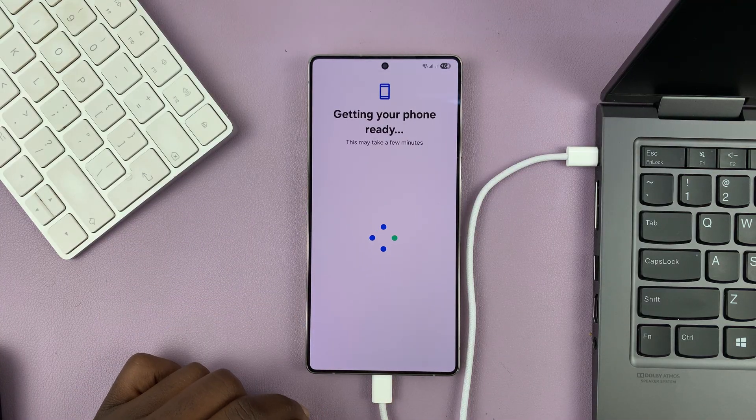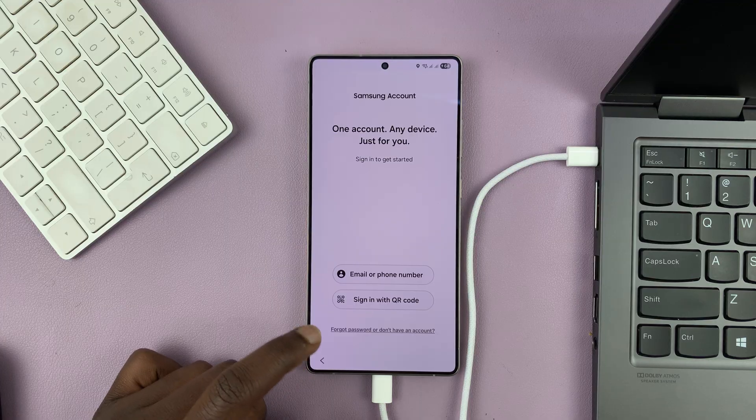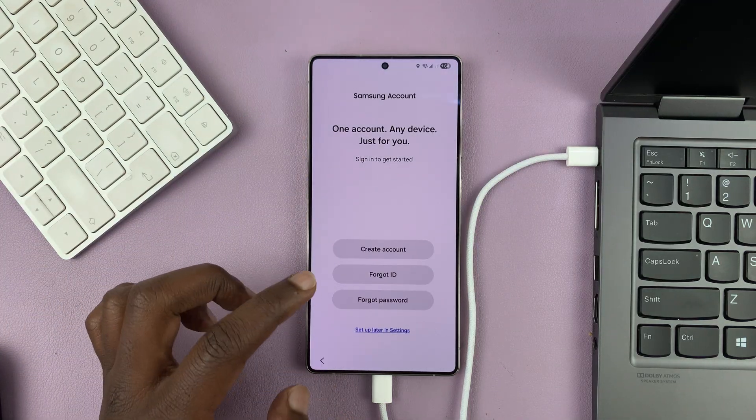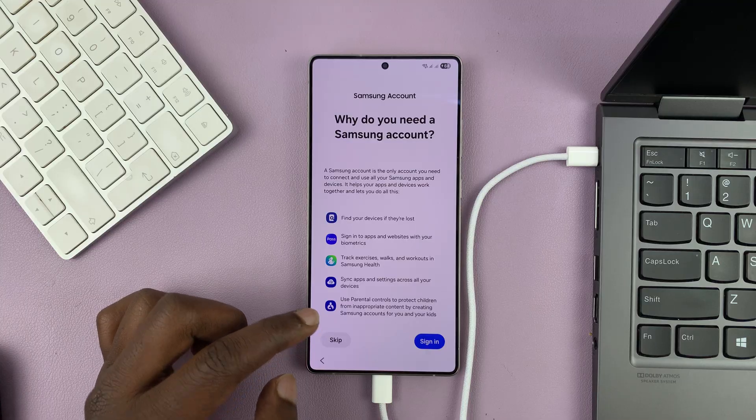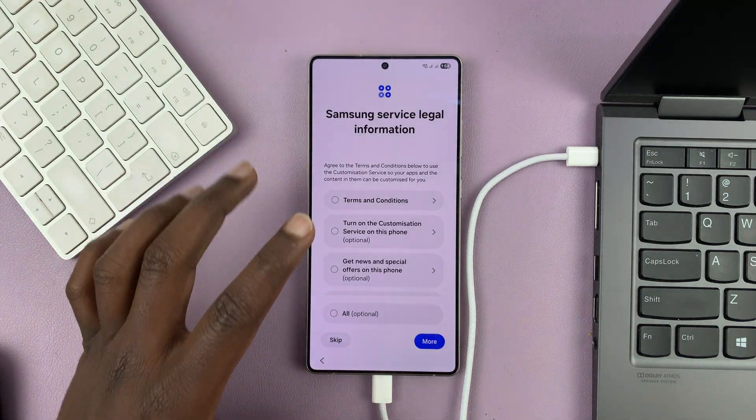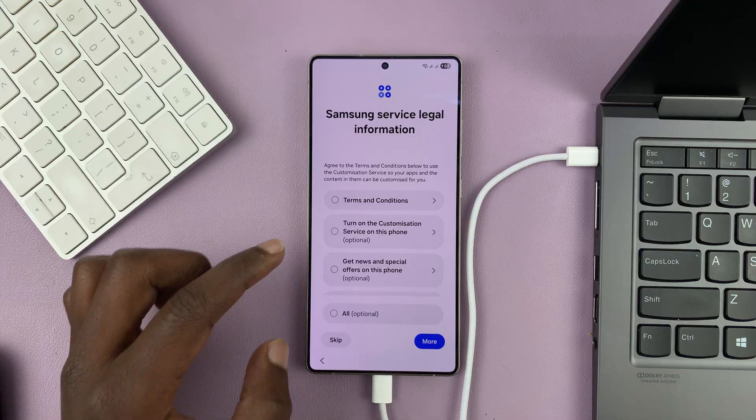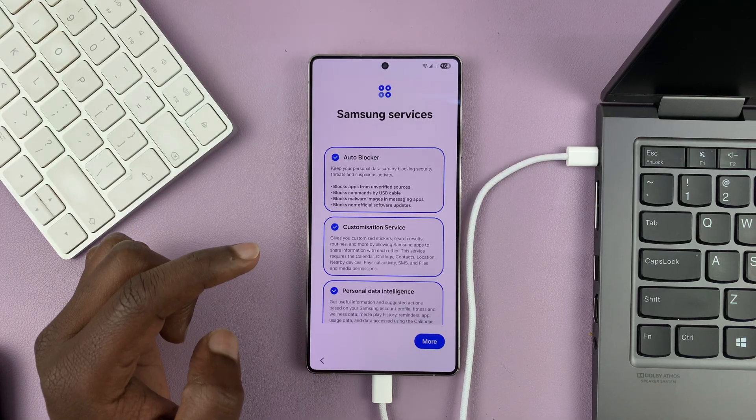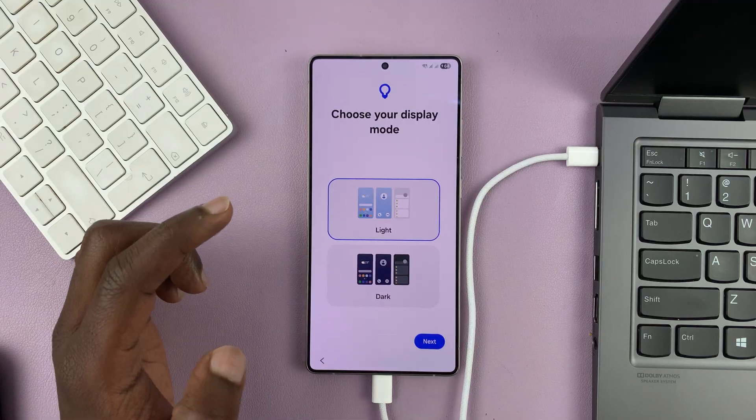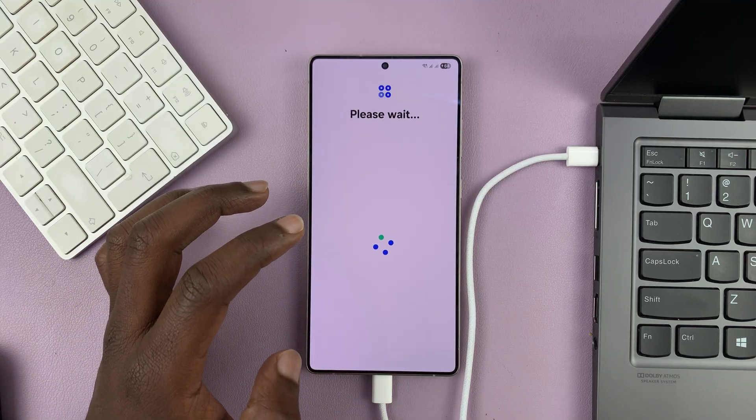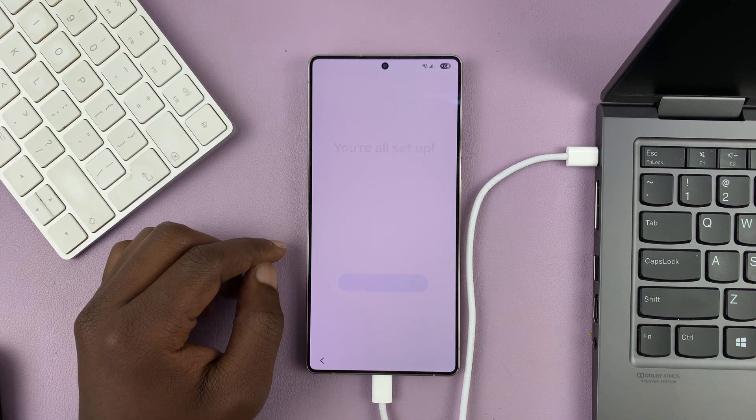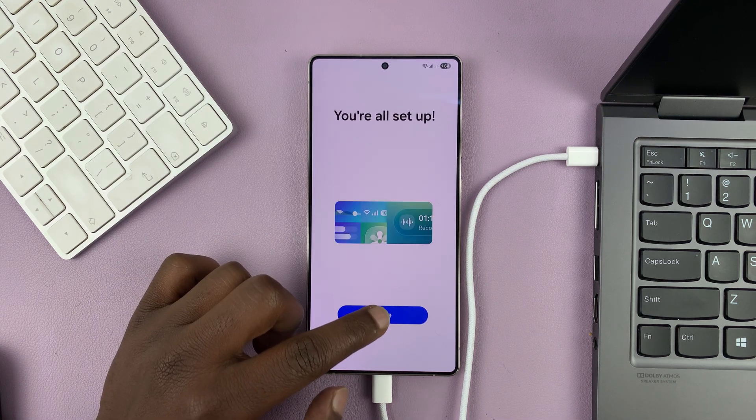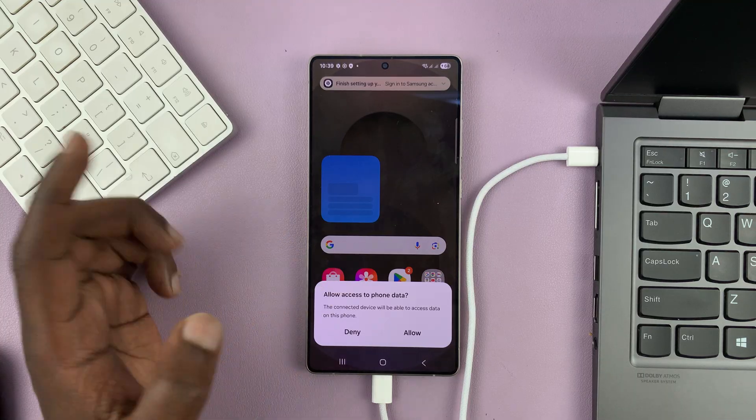And as you can see, I'm now regaining access back into my phone. So we have the Samsung account. I can skip that as well for now. Choose setup later in settings. I'm just trying to skip through all this stuff so that we can move faster. And now I should regain access back into my Samsung Galaxy S25, as you can see.